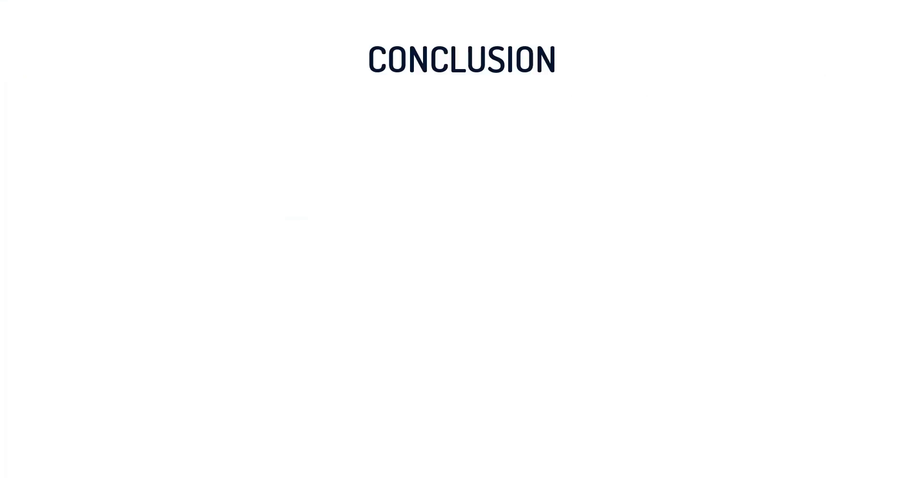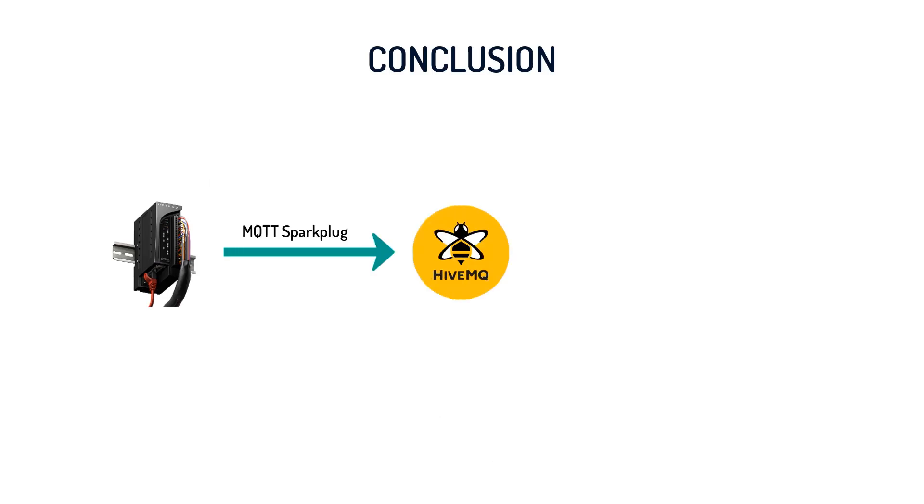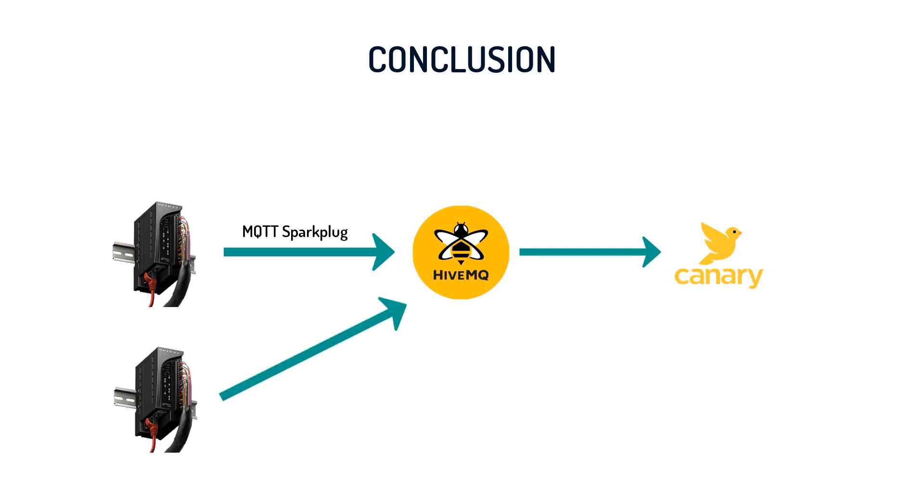So we've managed to collect process data from a plant floor device, send the data as MQTT Sparkplug B messages to HiveMQ cloud, and forward it to Canary Cloud historian for visualization without writing any piece of code. Now, if I start publishing from another Opto 22 or any other Sparkplug B enabled device into the same HiveMQ cloud broker, the Canary historian would automatically discover the data and add it to graphs.